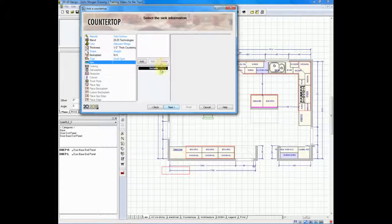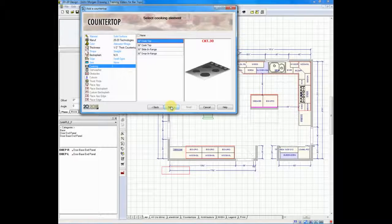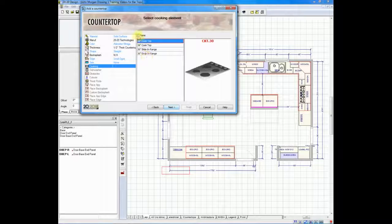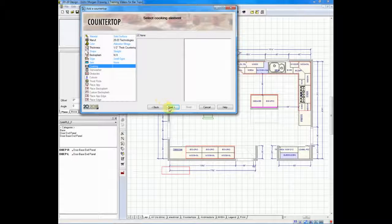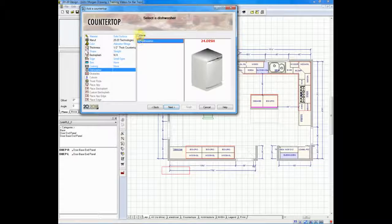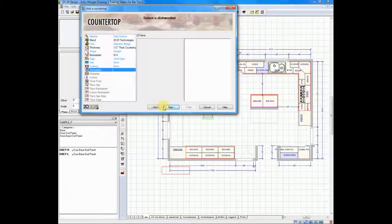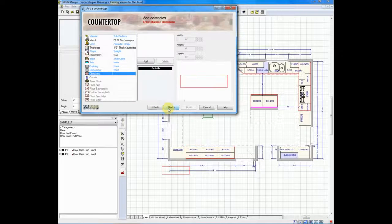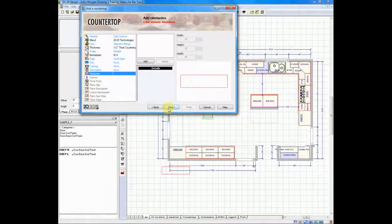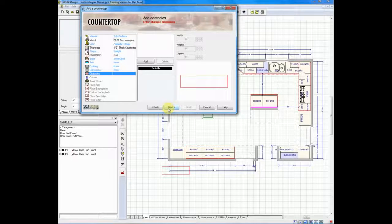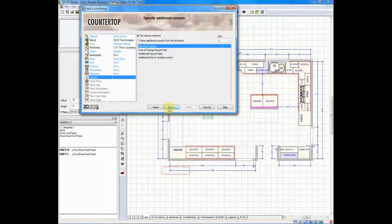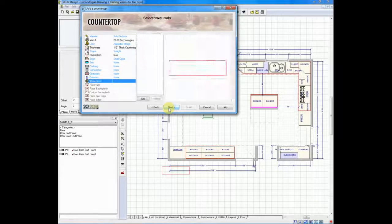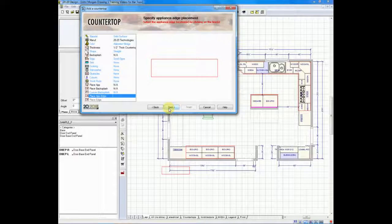It will ask, do you want to place a sink? No need for a sink in this. Cooking, a cooktop or so forth, I'll say none in this example. Dishwasher, not going to be dishwasher under my island, so I'll click next. And then it will also ask some questions about adding obstacles and cutouts and trivet rods. And we can just go right through each of those by clicking next.